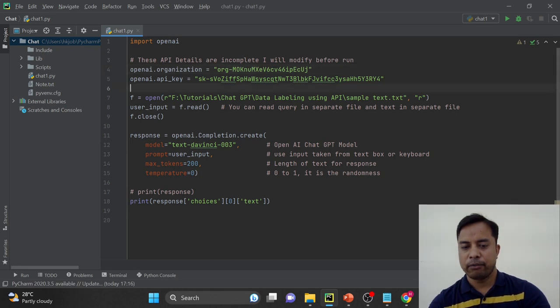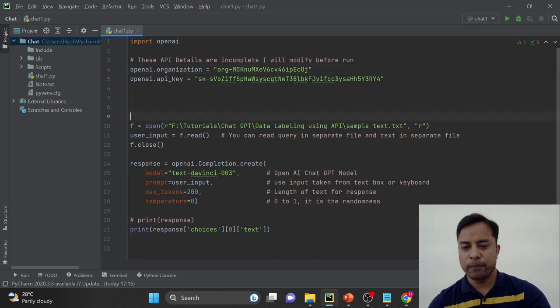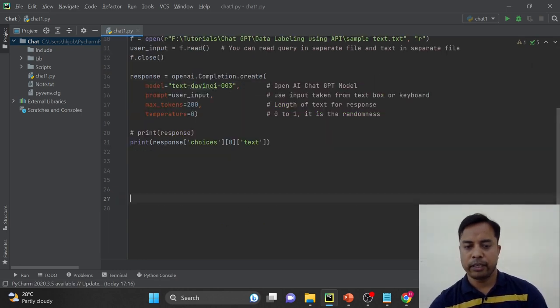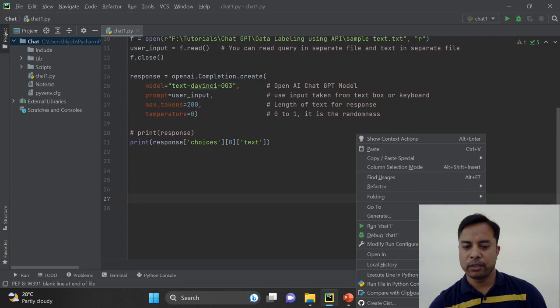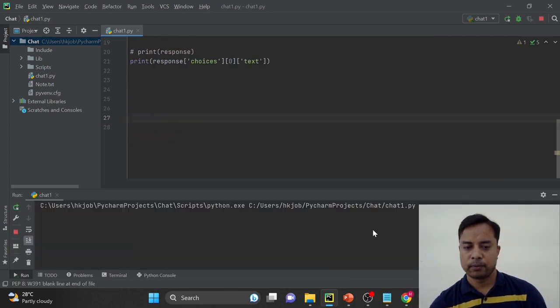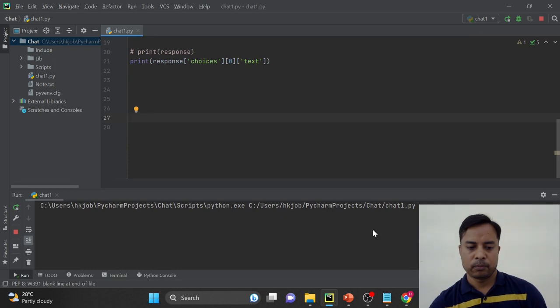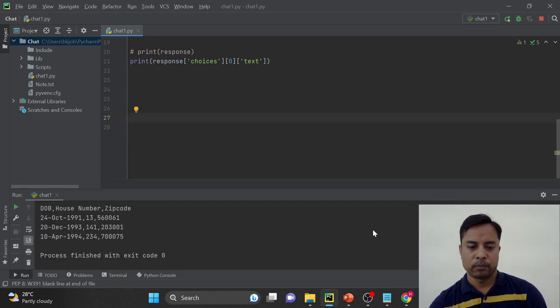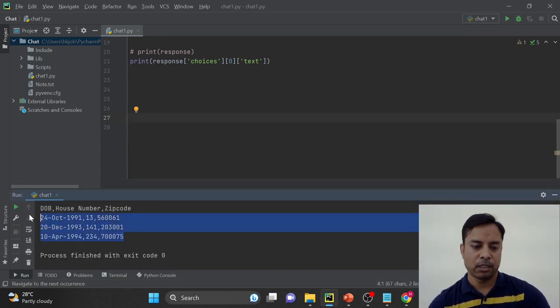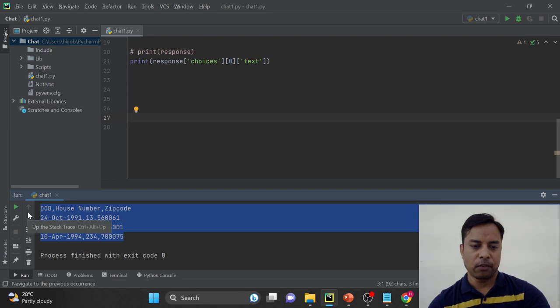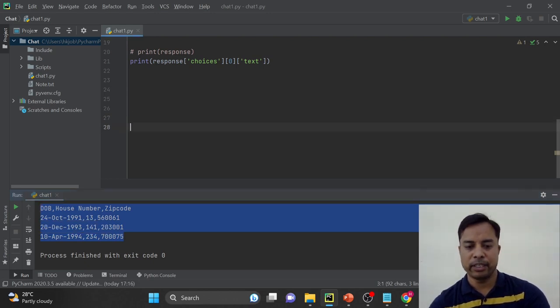So I have to hide the code from here. Alright, so code is ready to run. So here we have the response. Now we have to write this response into the csv file.